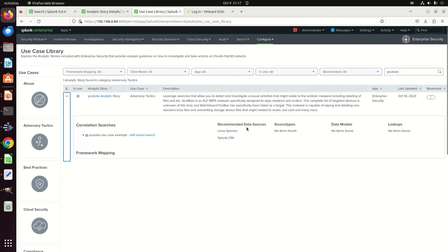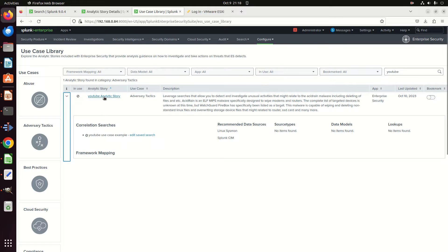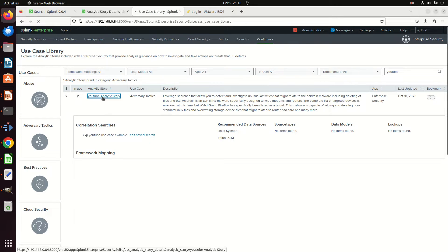And let's go ahead and open that. If I expand that, I can see recommended data sources: Linux Sysmon, Splunk SIM. You can see where I put that in there.